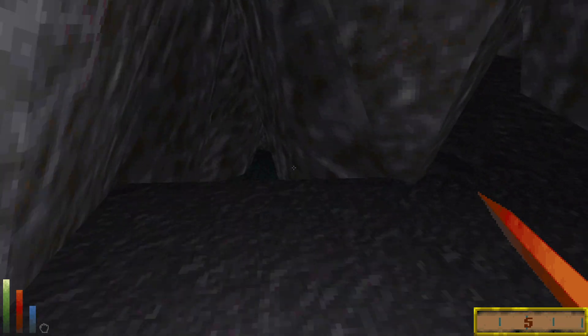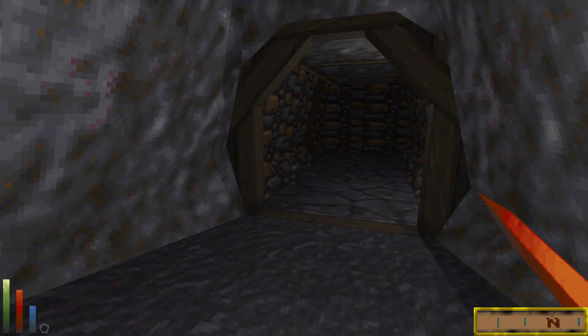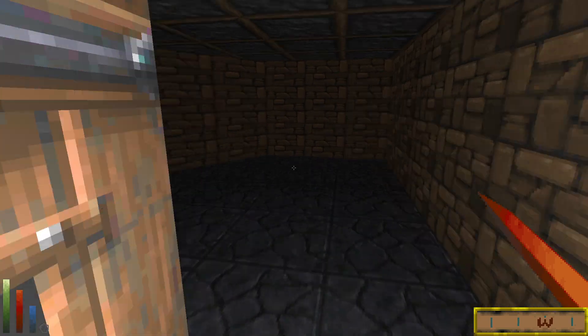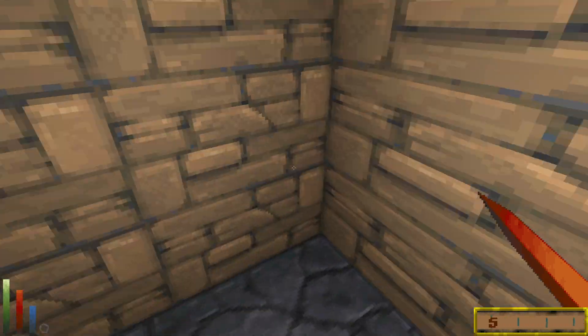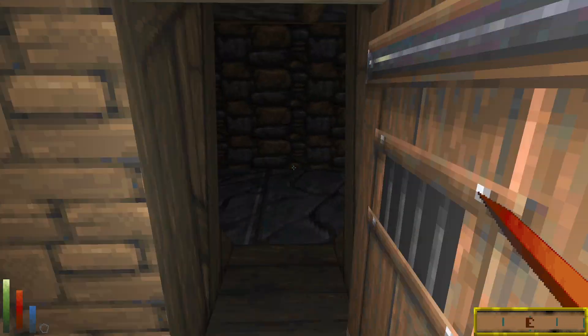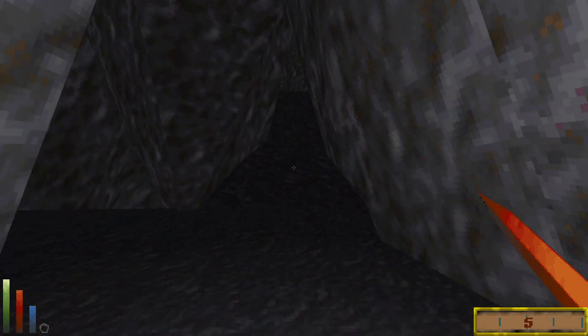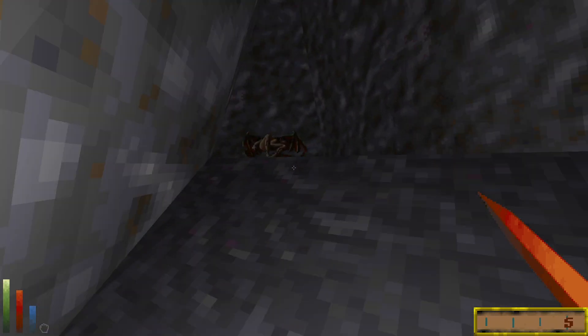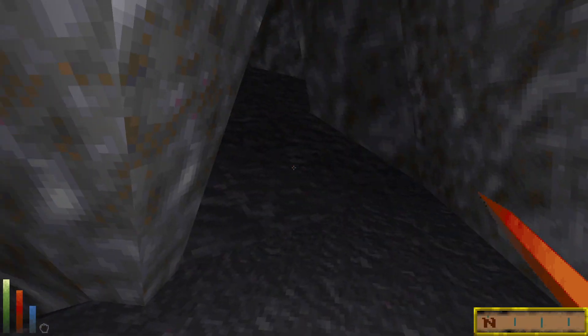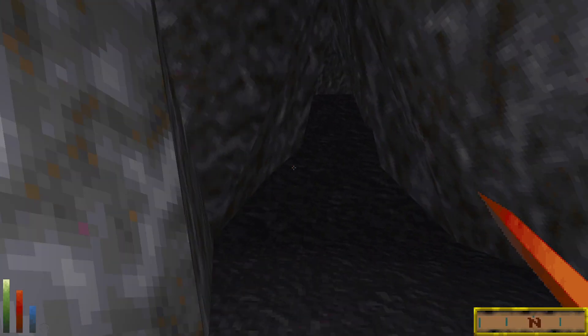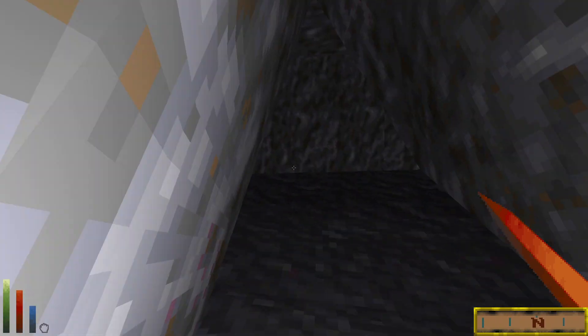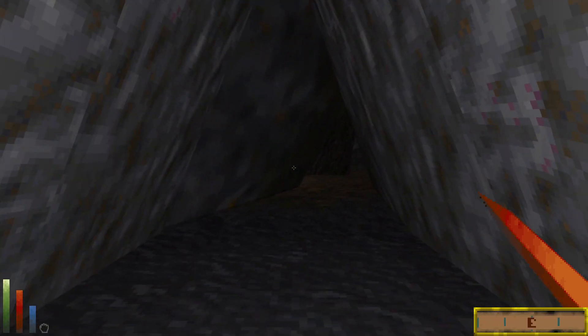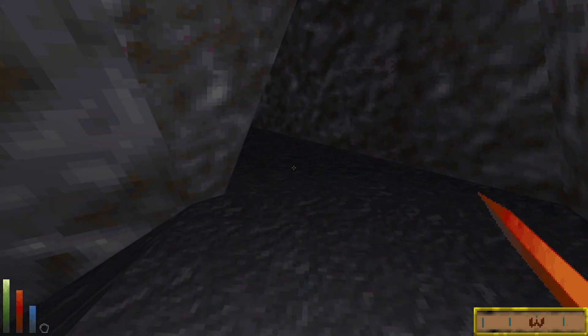So I still haven't explored most of this place, so I'm not going to assume that's it. I've got to remember where everything is. Alright, so this goes up to the big room, okay.